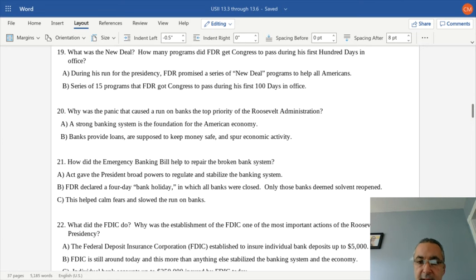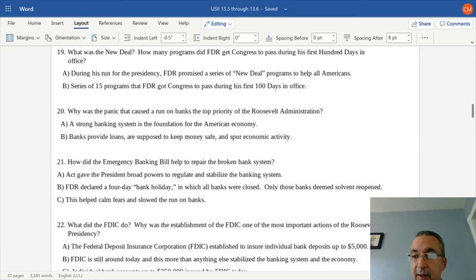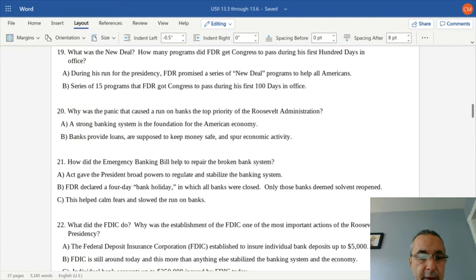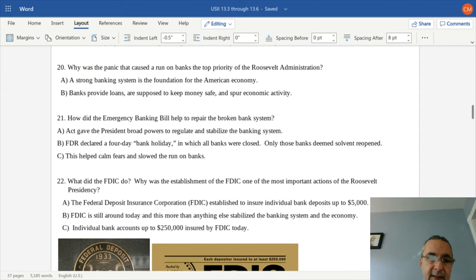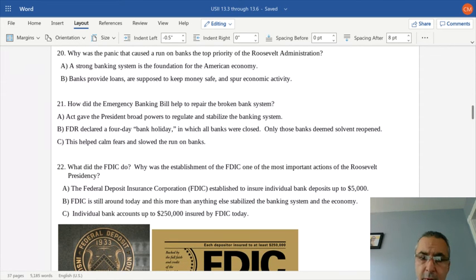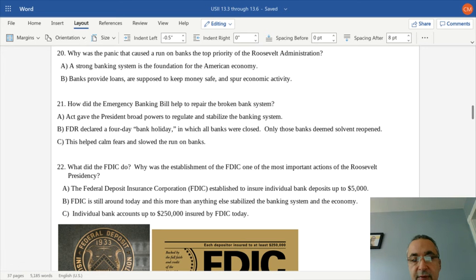One of the top priorities was addressing the panic that caused the run on banks. The banking industry is the foundation of the American economy — banks provide loans and keep money safe, spurring economic activity. The Emergency Banking Bill gave the president broad powers to regulate and stabilize the banking system. FDR declared a four-day bank holiday: banks deemed solvent with enough deposits on hand were allowed to reopen; those without sufficient deposits had to remain closed. This helped calm fears and slowed the run on the banks.